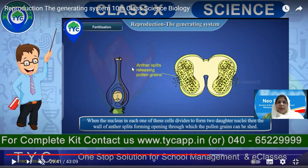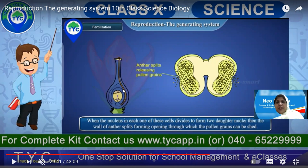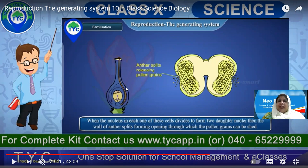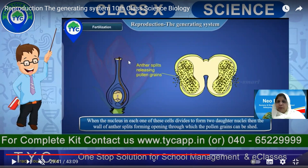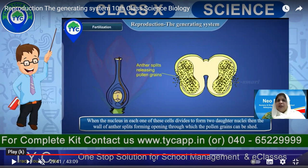When pollen grains enter through the stigma, the nucleus in the pollen divides — meiotic division takes place only during sexual reproduction, while other body cells undergo only mitotic division. When the pollen grain cells divide to form two dotted nuclei, the walls of the anther split open and pollen grains are shed. Wind, water, and external forces help this pollen fall onto the stigma of a flower.